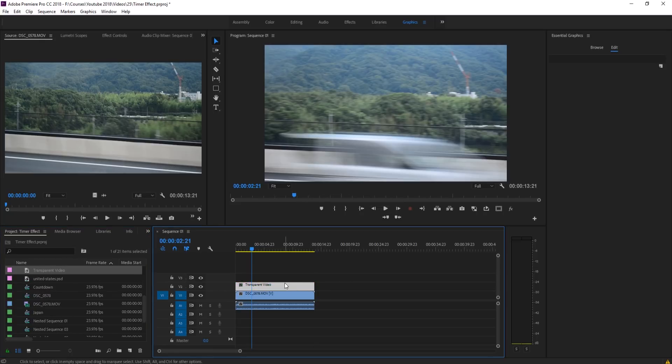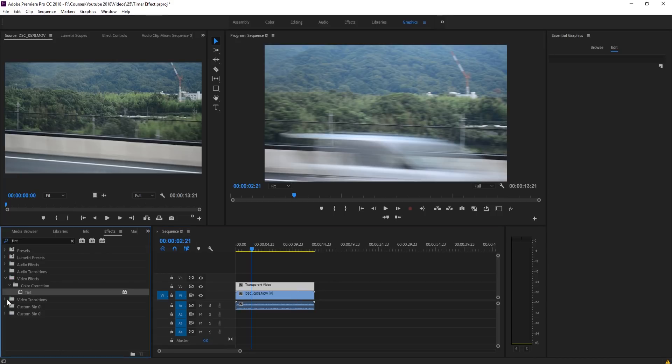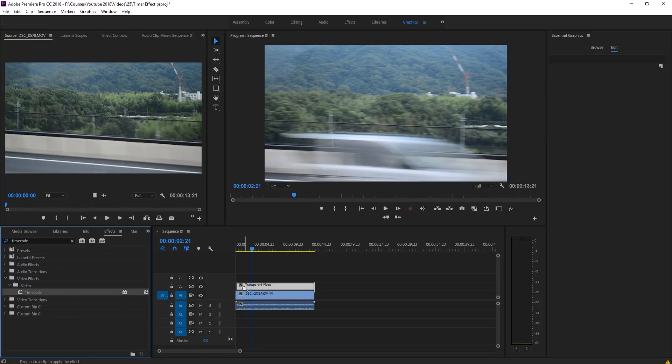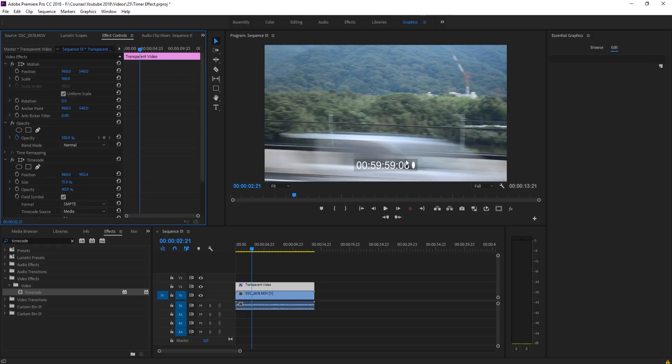Then we're going to go into Effects and look for something called time code. It's under Video Effects, Video, Time Code. We're going to drag and drop that on right here.